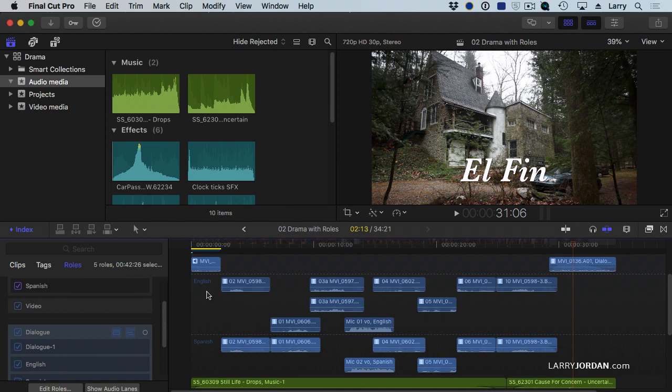It now divides my Dialog into English, see the dotted line, and below the dotted line is Spanish. So I can see where my Spanish language is, and I can adjust my trims, or I can see where my English is.